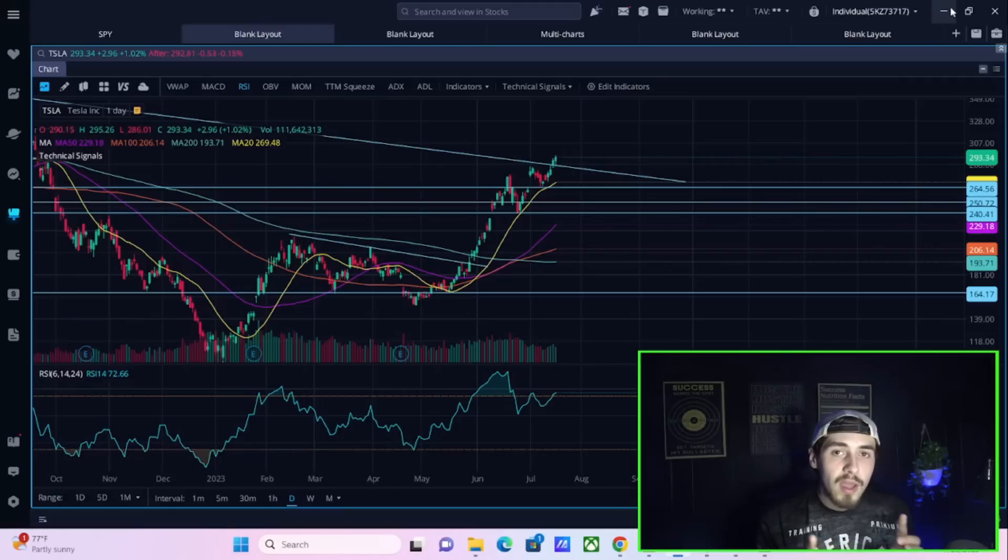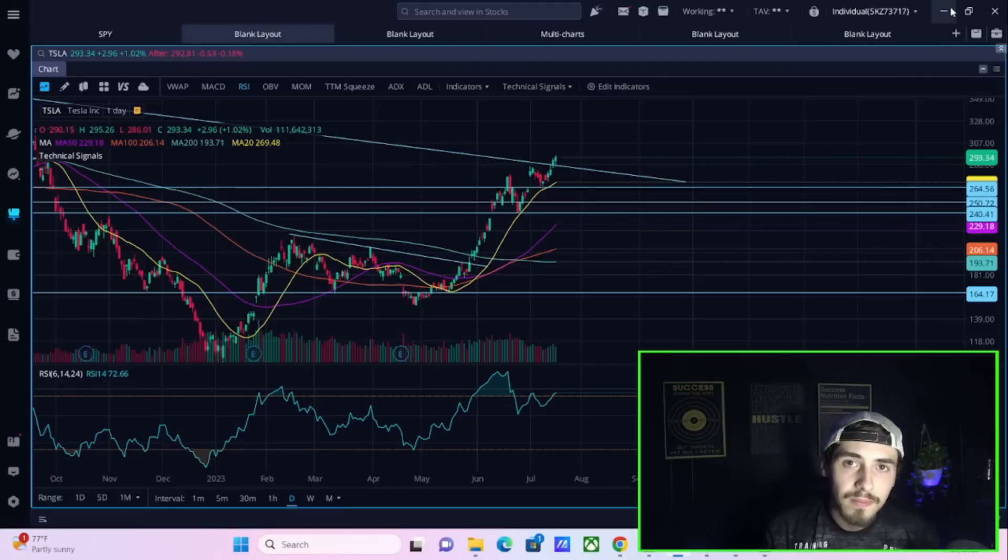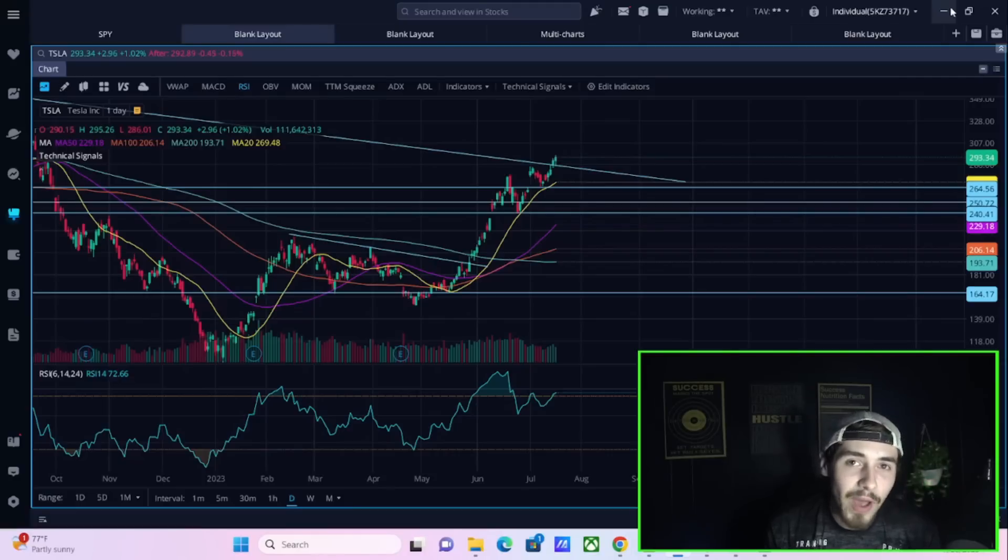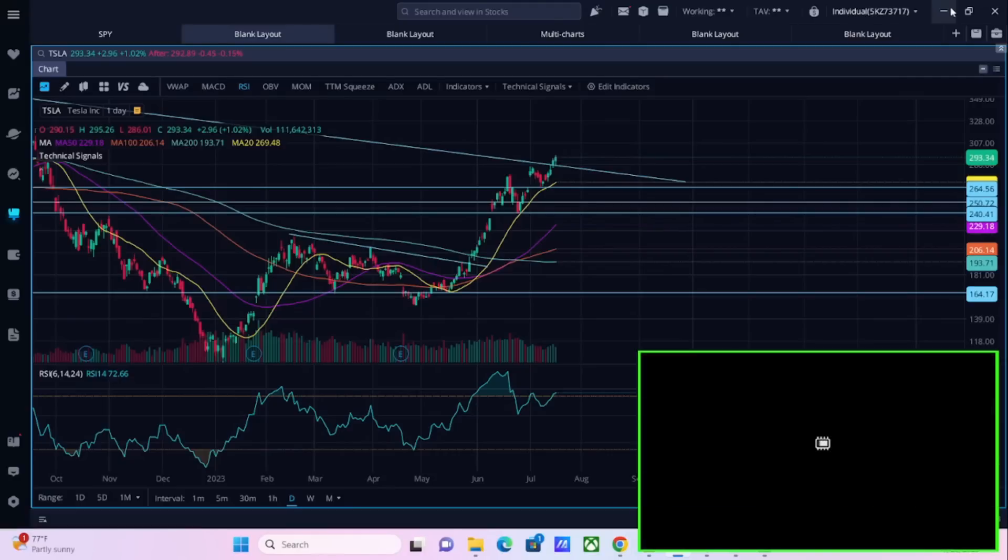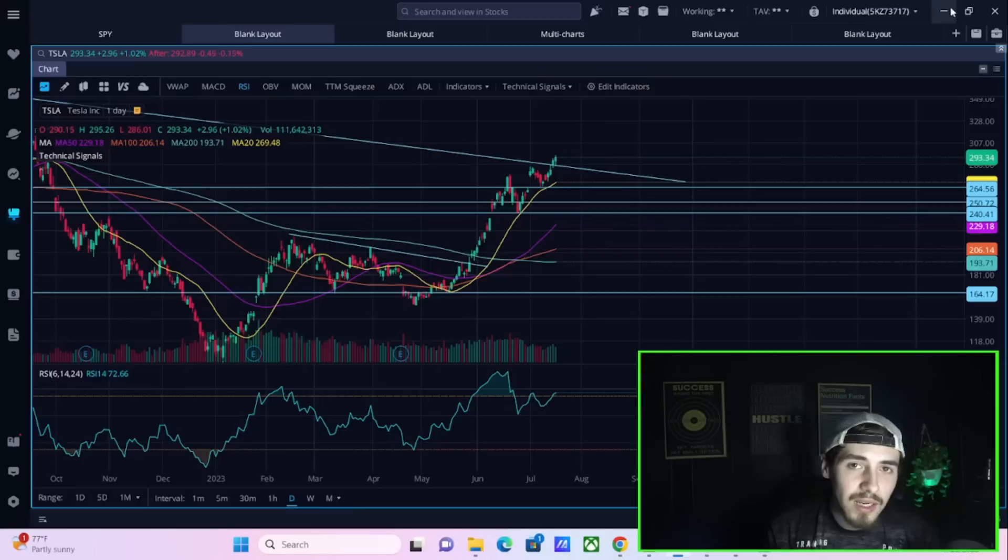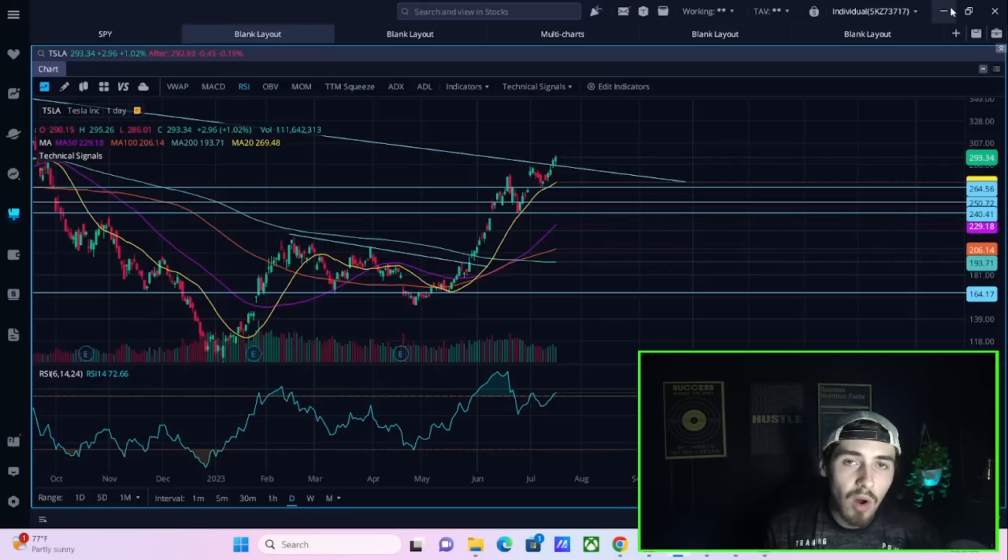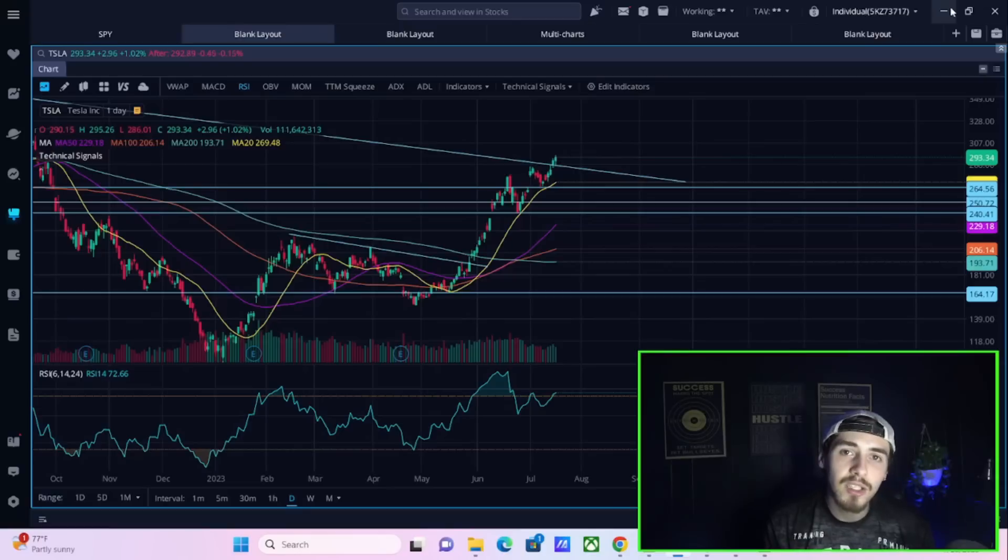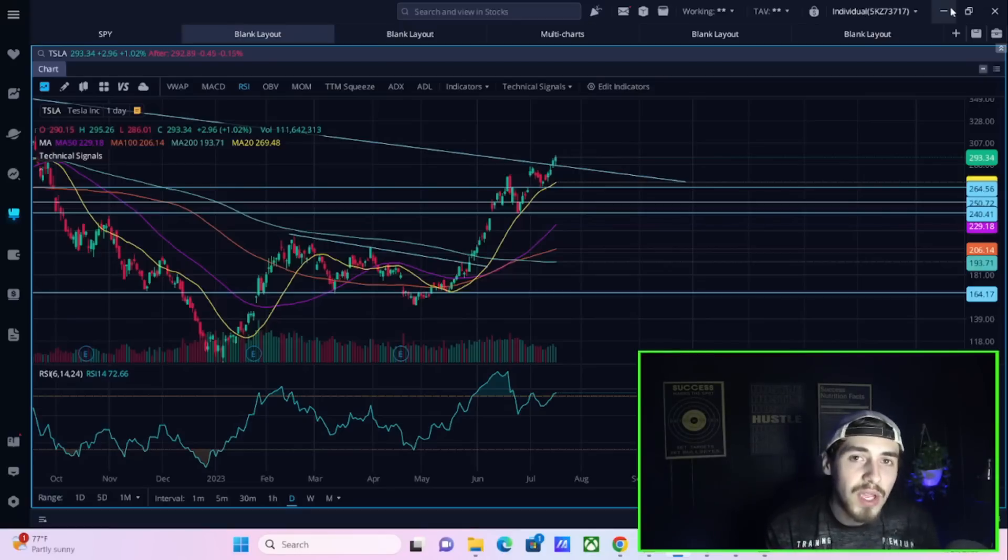Dan Ives, even one of the most bullish analysts on Tesla, expects auto gross margins of 17.5%. Your auto gross margins in Q1 was 19%.